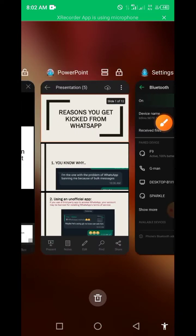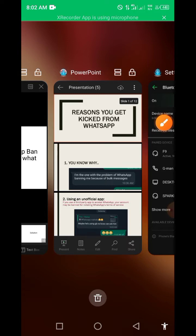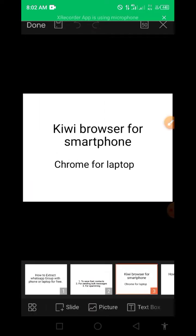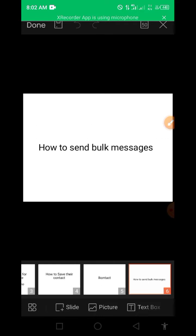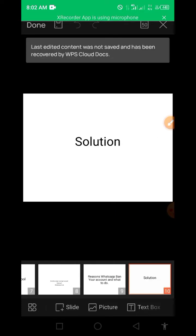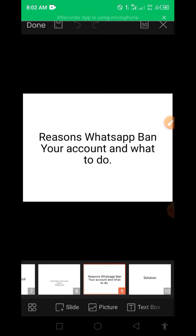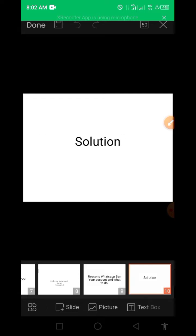The essence of this tutorial is to cover reasons why WhatsApp bans your account and what to do. At the end of this tutorial I'll tell you the trick I used and how I got my account back — that is the essence of this video.